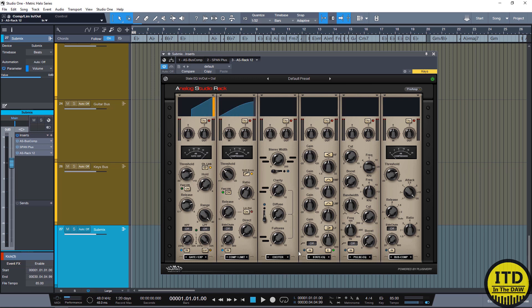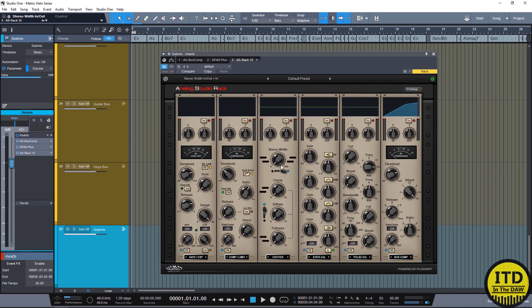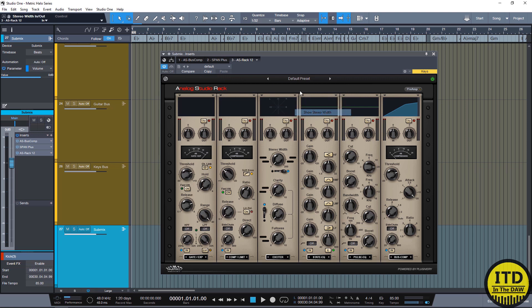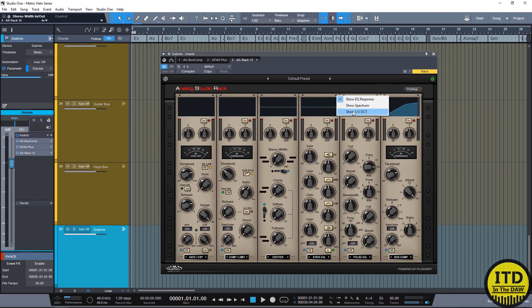And one of my favorite things is that every one of these has a little metering section right up here. All of the dynamics modules are going to have something that shows you the dynamic curve and what's going on. But if you click on this little arrow right here to the right of every module, you have the ability to show different types of spectrums. And on the exciter you can see the exciter response or the stereo width control. The EQs have the same control, you can see the EQ responses and the spectrum responses.